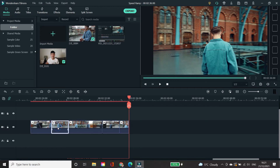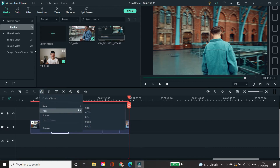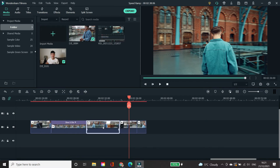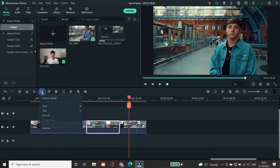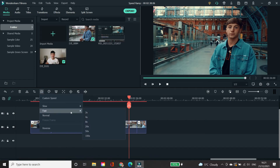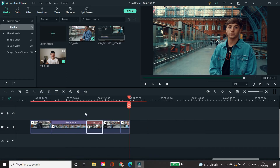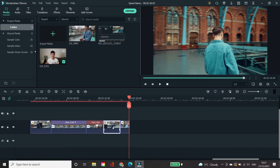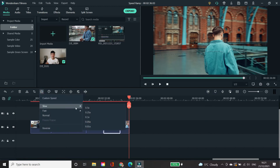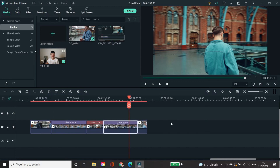The first clip you're just going to leave at normal speed. For the second clip, go to Speed, select Slow, and apply 0.5 speed. The third clip is a fast speed, so go to Speed, select Fast, and apply 2x speed. The fourth clip will be slow-mo again, so go to Slow and apply 0.5 speed. The fifth clip stays at normal speed.